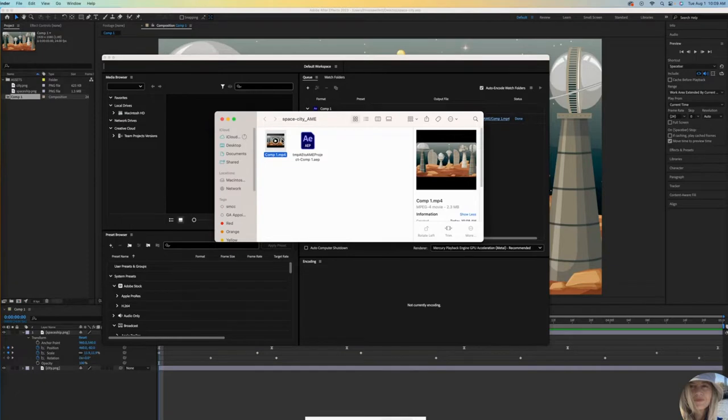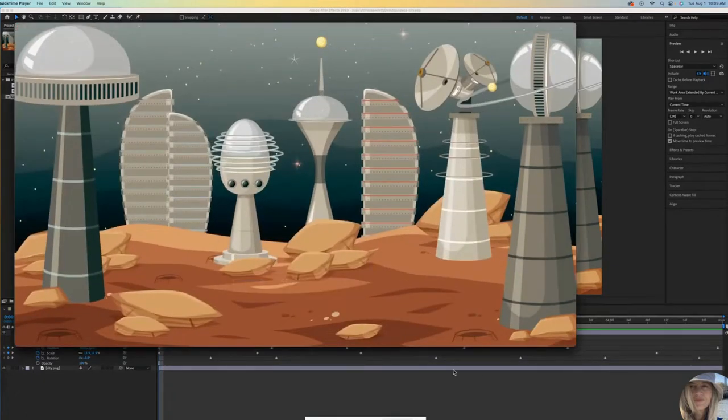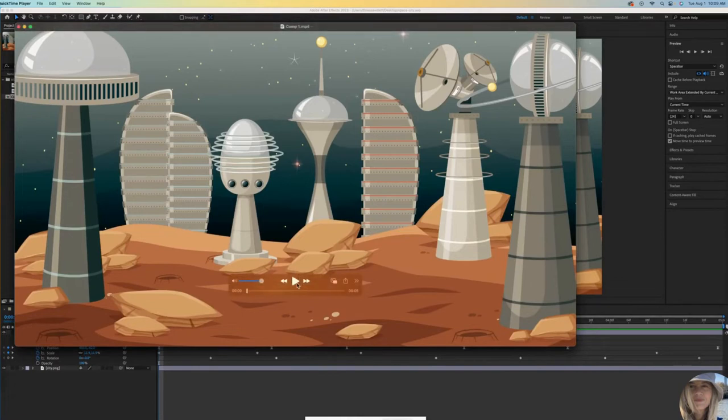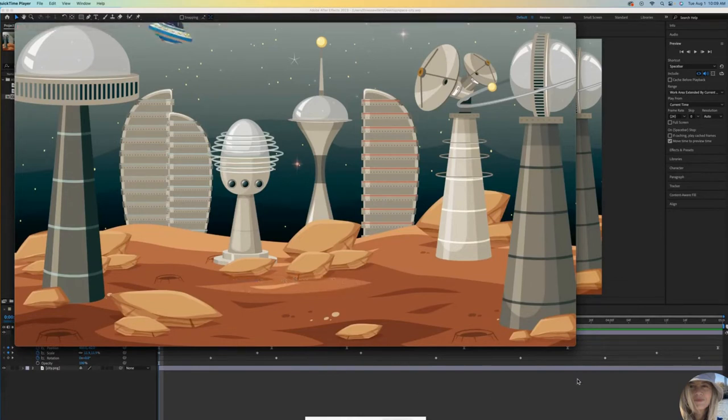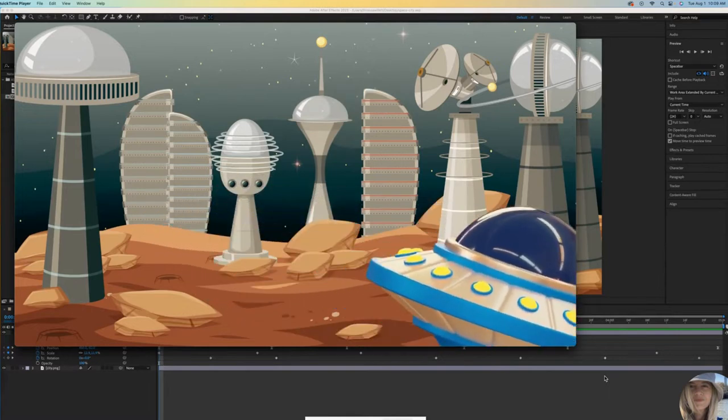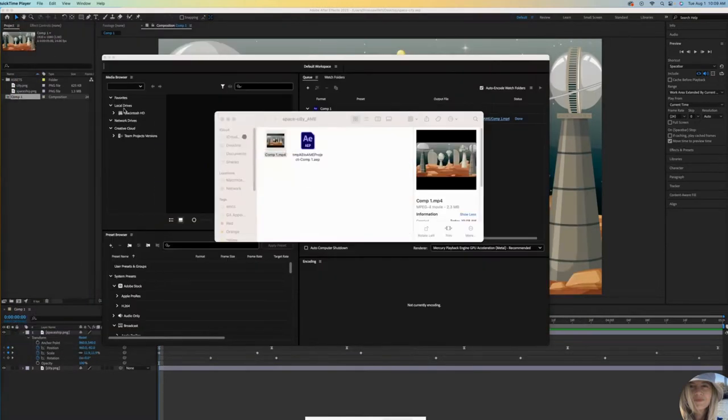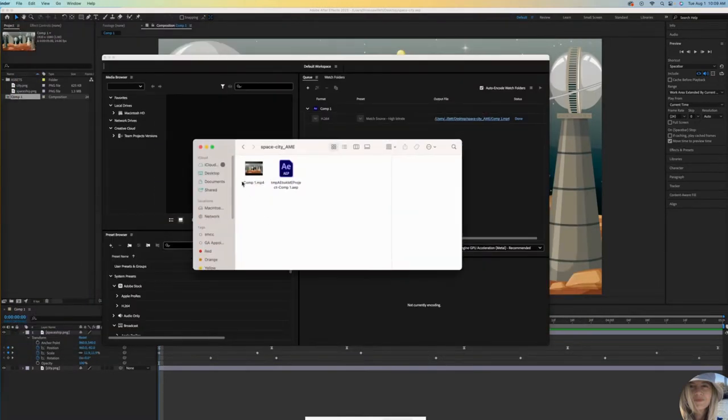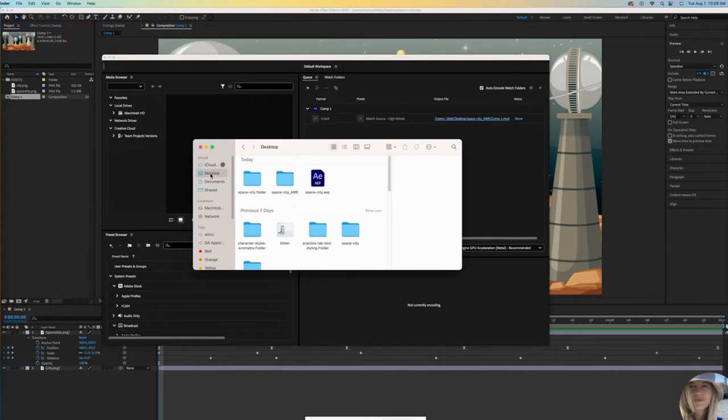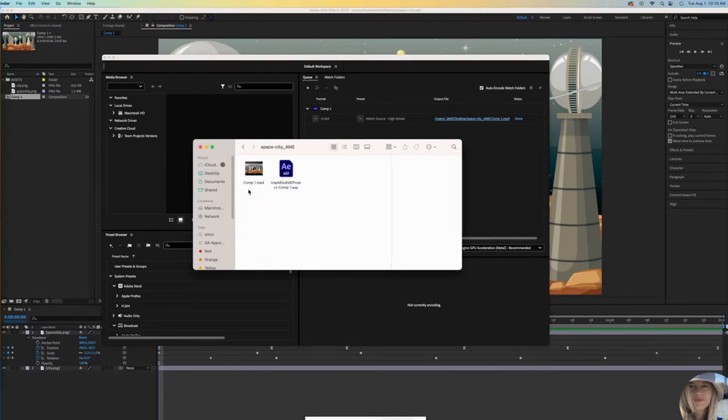I have a Mac, so if I double click, it will open it in QuickTime. And then I can press play and watch. And that's how you create an MP4. So I'm going to back out to the desktop. There's my Space City folder that we made earlier, saving all of our assets. And this is the new folder that was just created with my MP4 file inside of it.